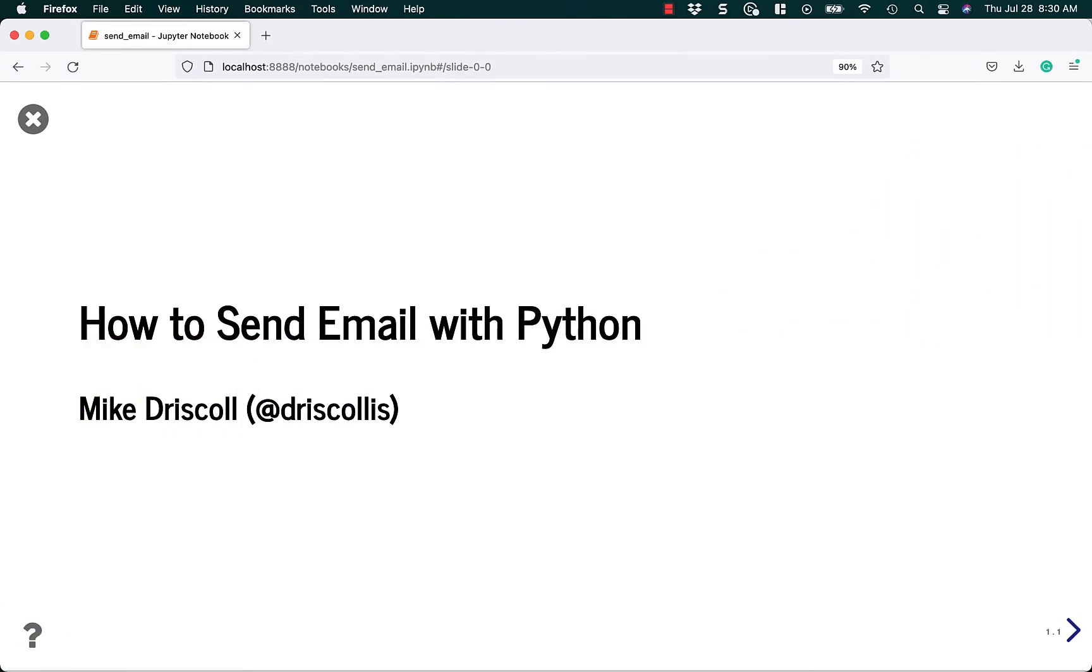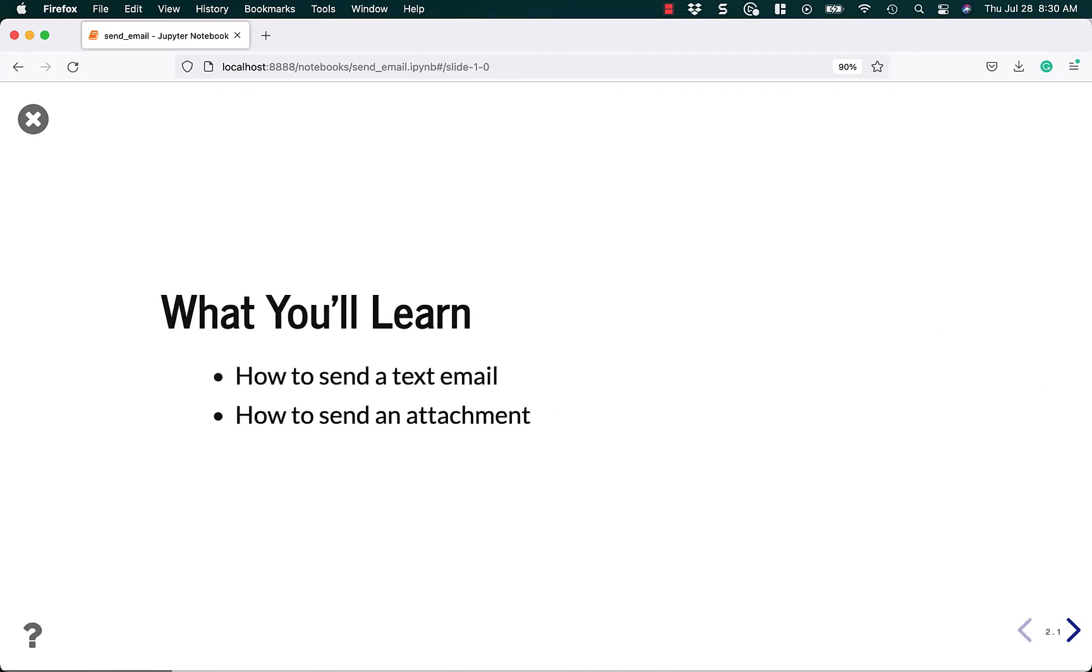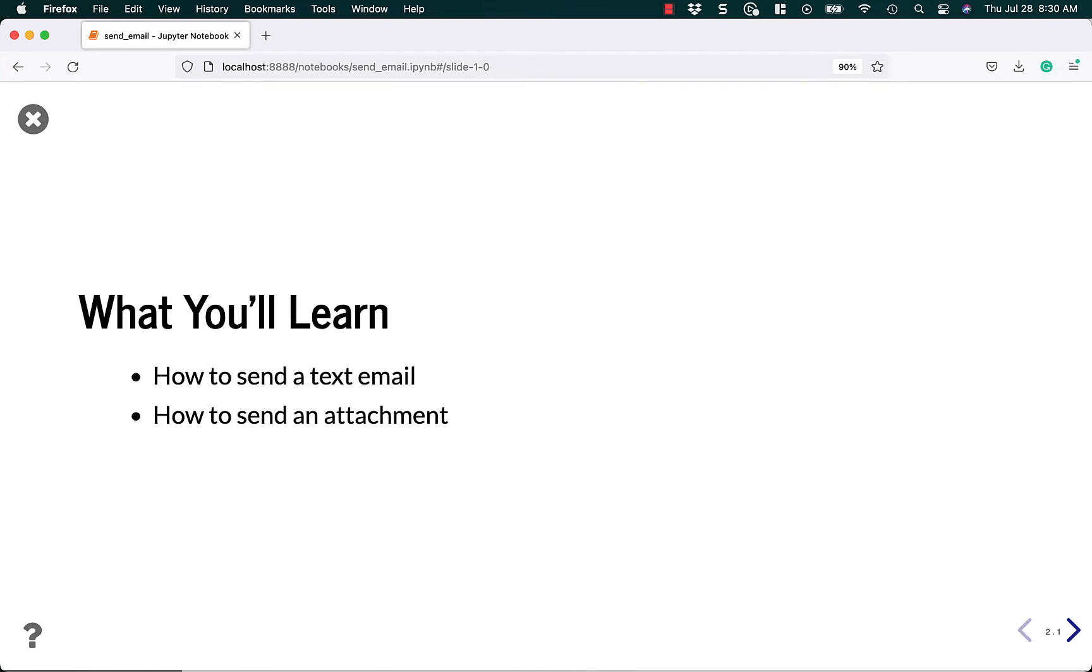Hello, my name is Mike Driscoll and today I want to teach you how to send an email with Python.